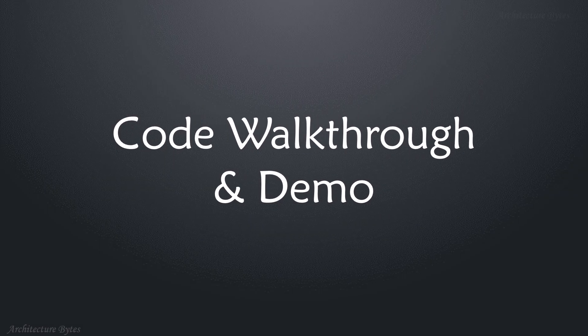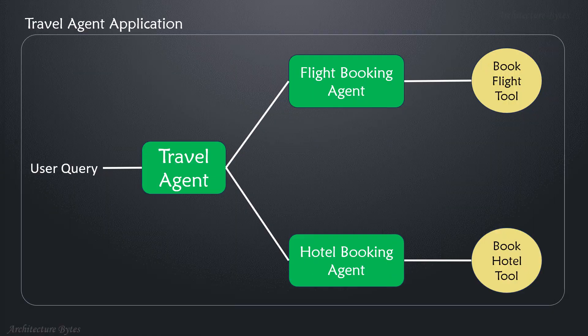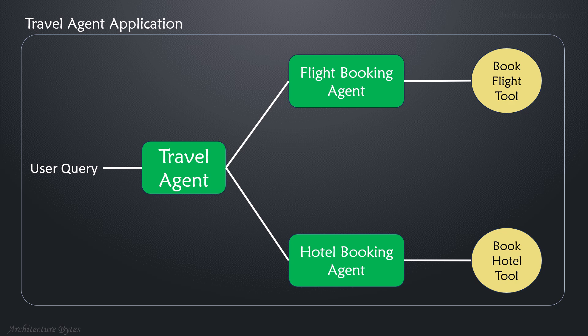Let's do a quick code walkthrough of an agent application. Our application is a travel agent that uses two sub-agents, flight booking and hotel booking agent. They use flight booking and hotel booking tools to get their work done.